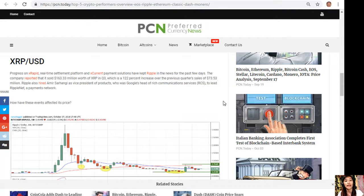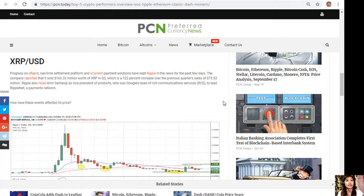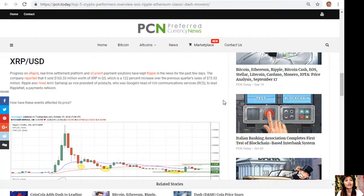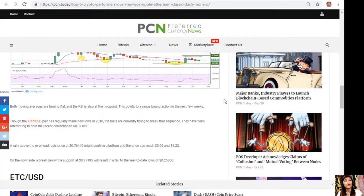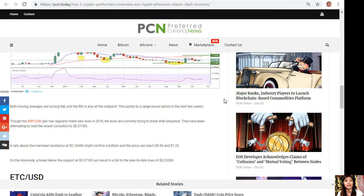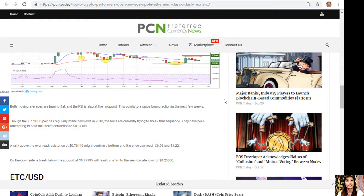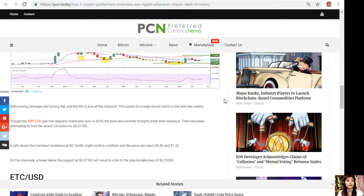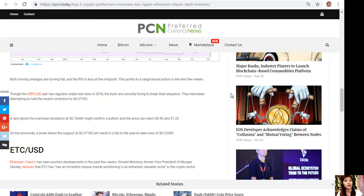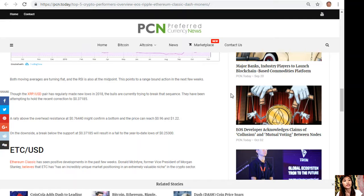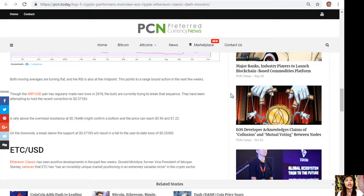Both moving averages are turning flat and the RSI is also at the midpoint. This points to range-bound action in the next few weeks. Though the XRP to USD pair has regularly made new lows in 2018, the bulls are currently trying to break that sequence. They have been attempting to hold the recent correction at $0.377185.